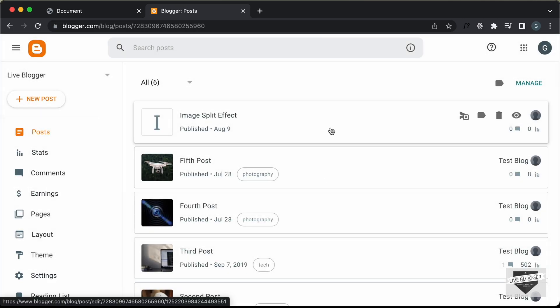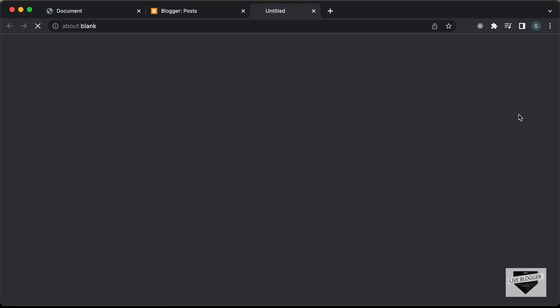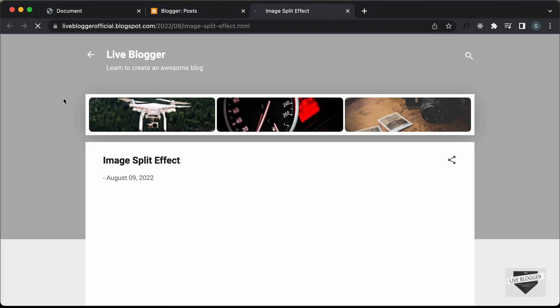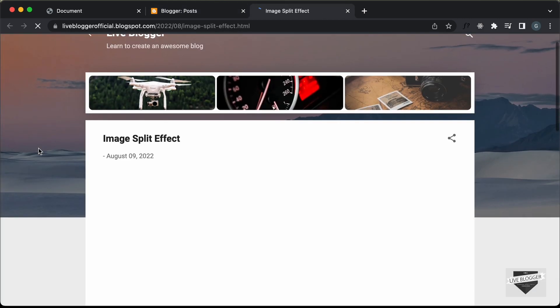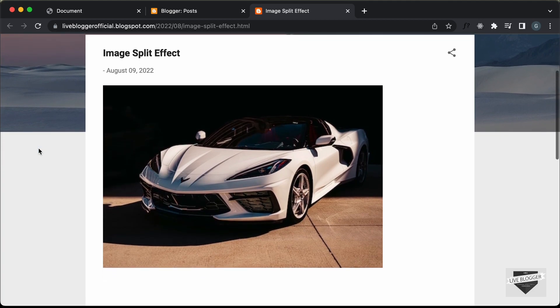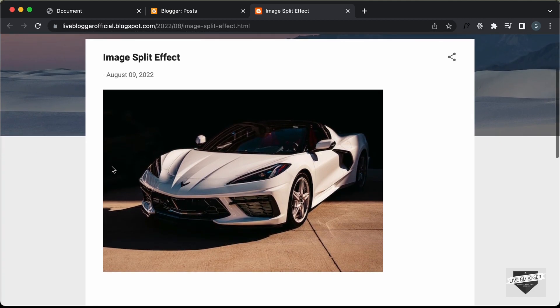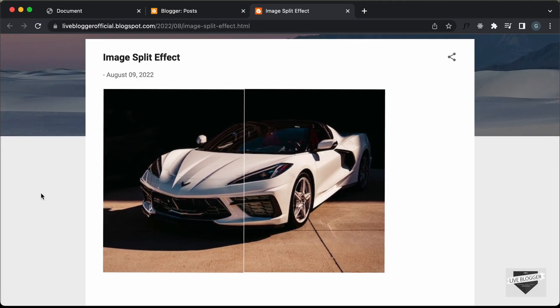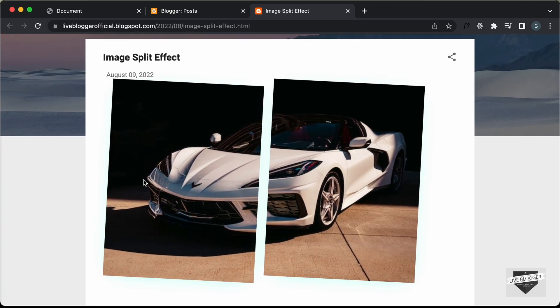The post has been published. So let's click on the view button. And if you scroll down, we can see that we have the image displayed. And if you hover over the image, we can see that the image is split into two.